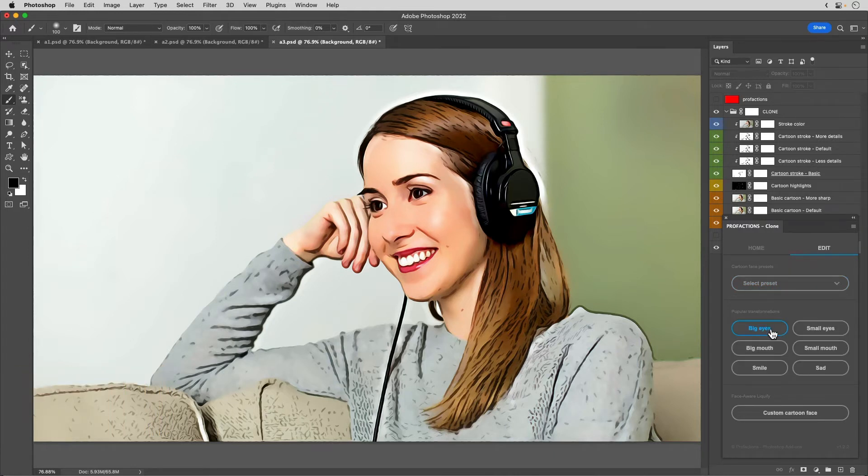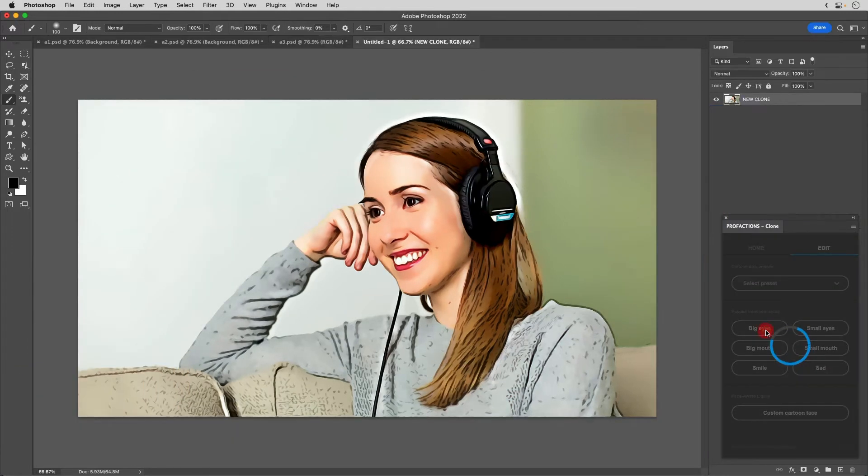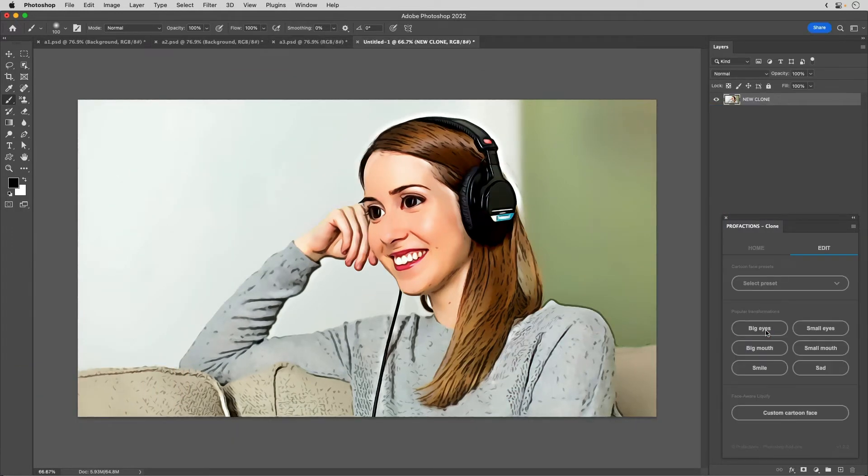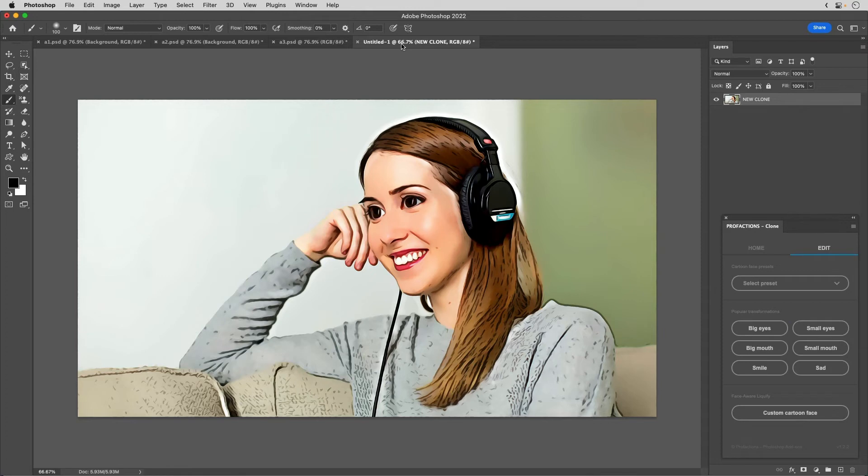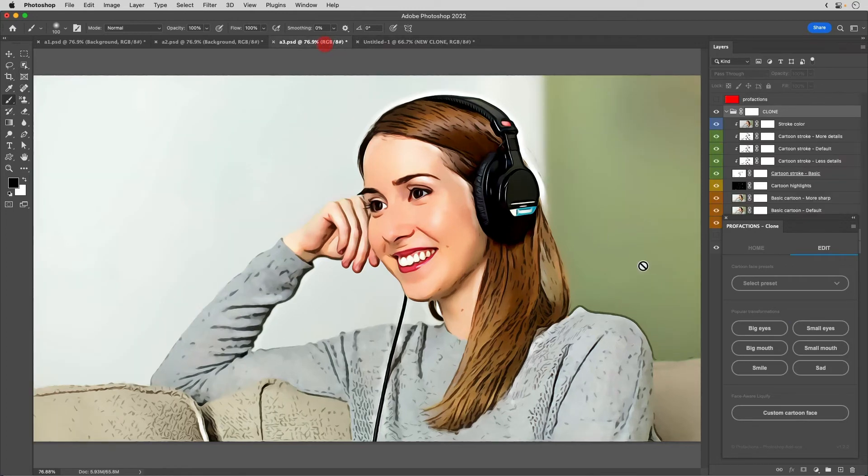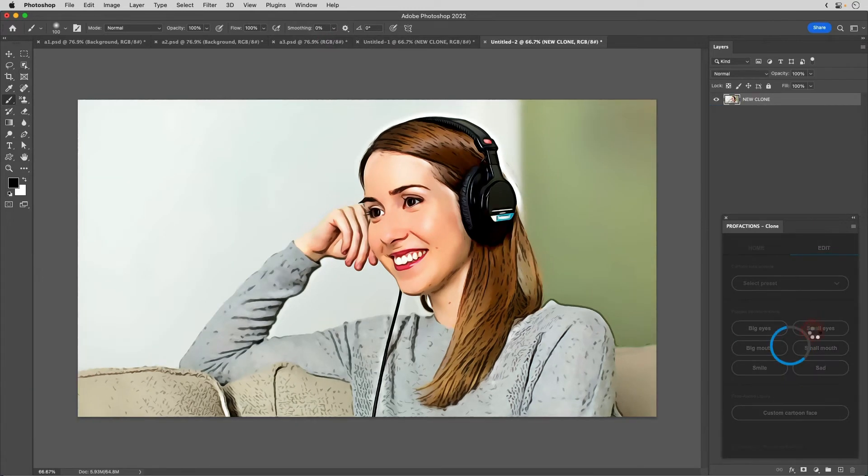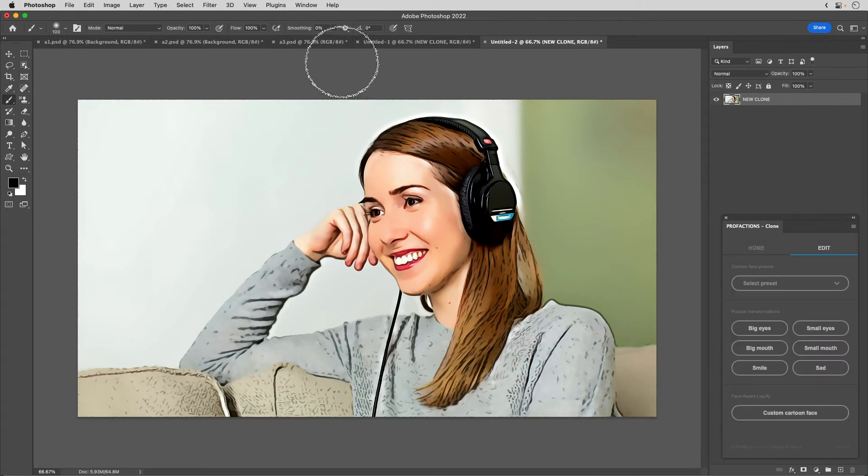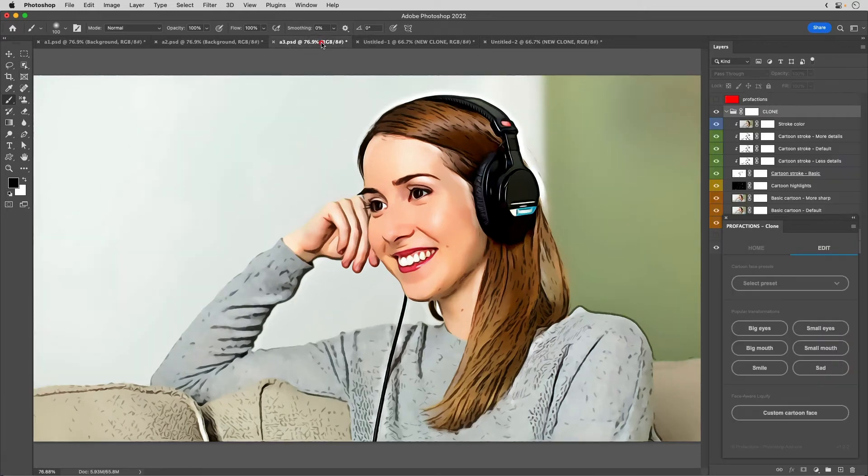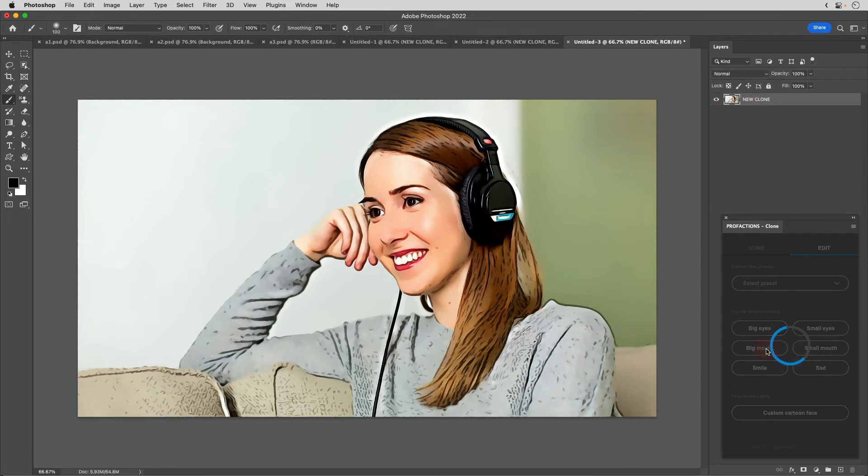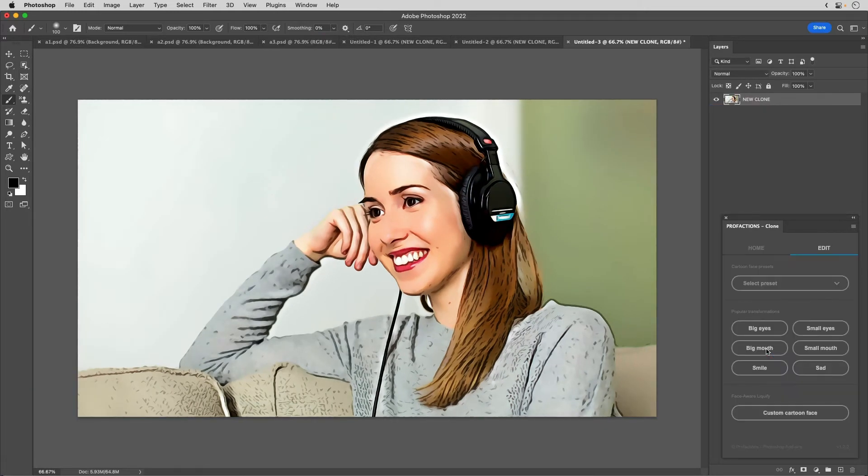Click on Big Eyes. A new file is created. Click Small Eyes. Click Big Mouth. You can easily create various patterns.